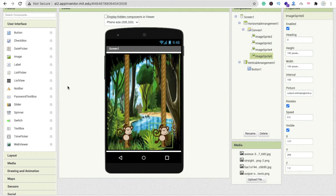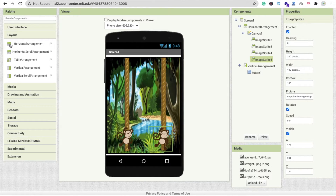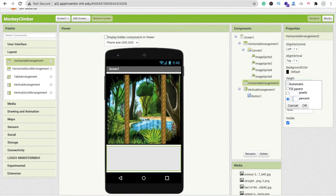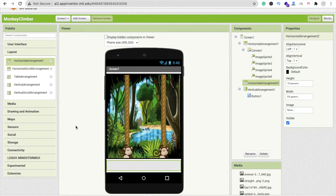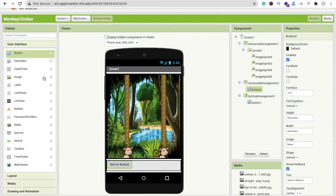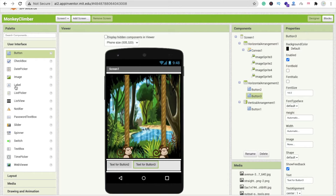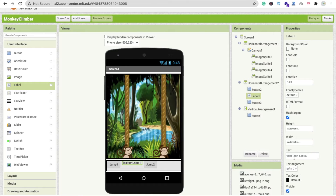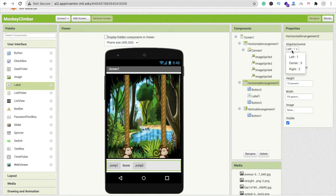Now we need one more layout — a Horizontal Arrangement — for the buttons and score. Make the width Fill Parent and height 10%. Now add one Button and one more Button. Drag and drop a Label between the two buttons. Click Button 1 and name it Jump 1 for the first monkey, and the other button Jump 2 for the second monkey. Click on the Label, remove the text, and type 'Score'.